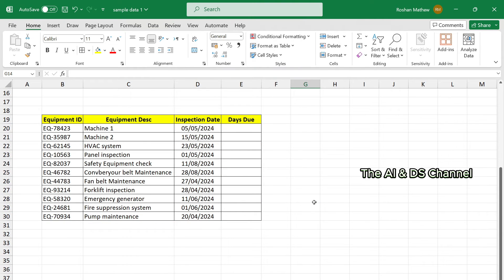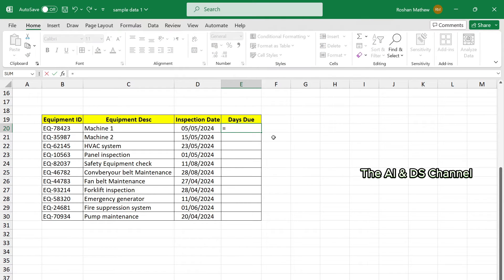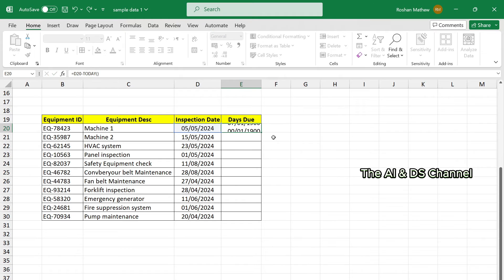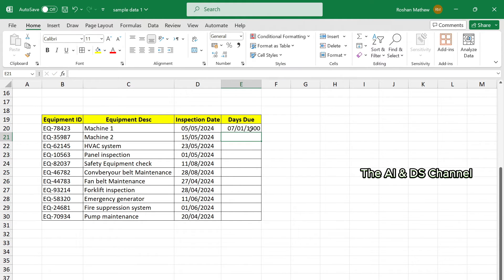To do this, let's first calculate the due date by subtracting it from today's date. Now just like before, let's copy paste it down across the different cells.